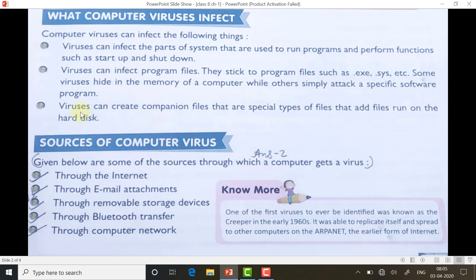Viruses can create companion files — special type of files. When a virus enters your PC, it creates a copy, for example of MS Word software. Whenever you try to run MS Word, you think it is the original one, but it is actually a companion file copy of it. Whenever you double-click on it, the virus starts spreading in your PC.